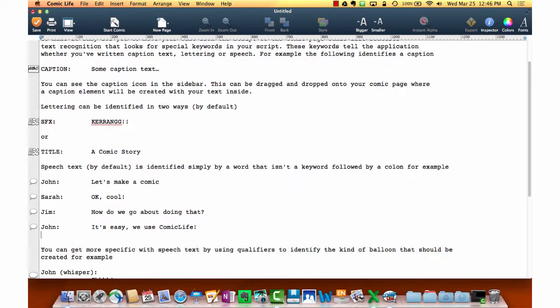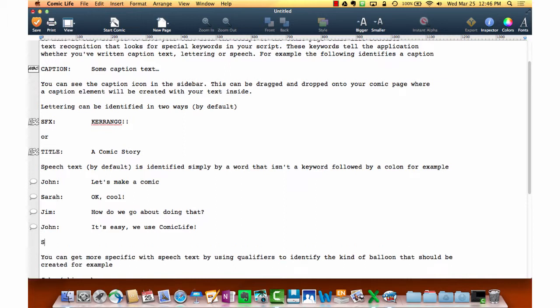Let's say that I wanted Sarah to add a thought here. Take a look at the handout that was provided with this In Case You Missed It episode. That handout is going to be very useful to give you an idea of the keywords that help trigger different objects in the comic book.